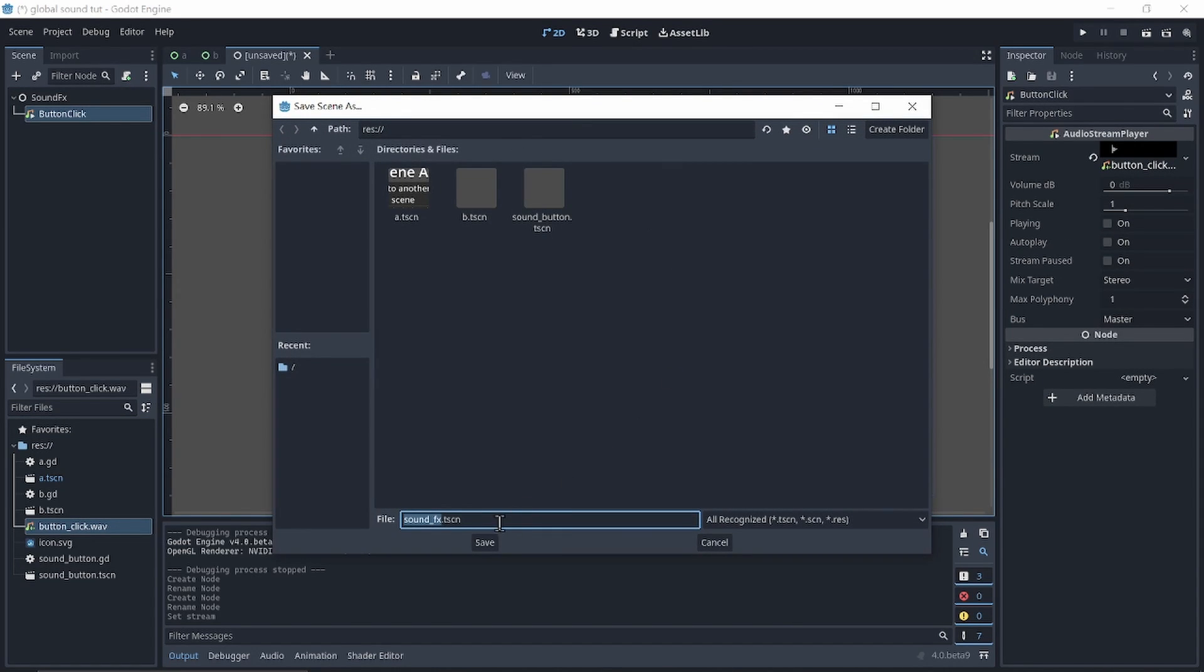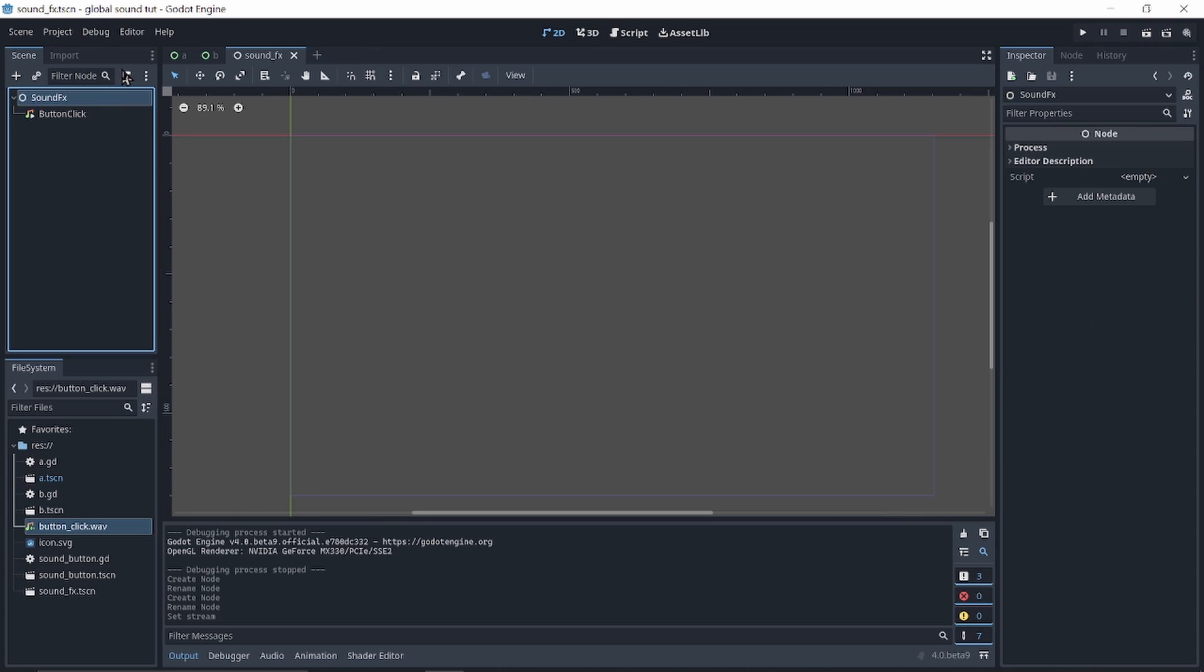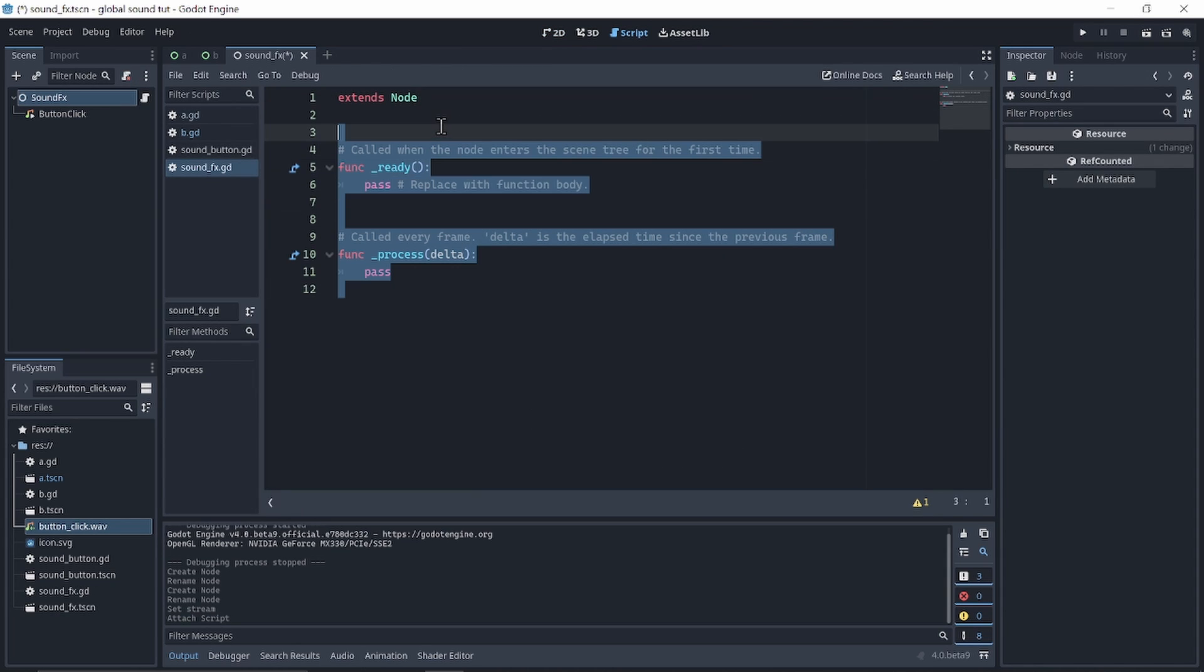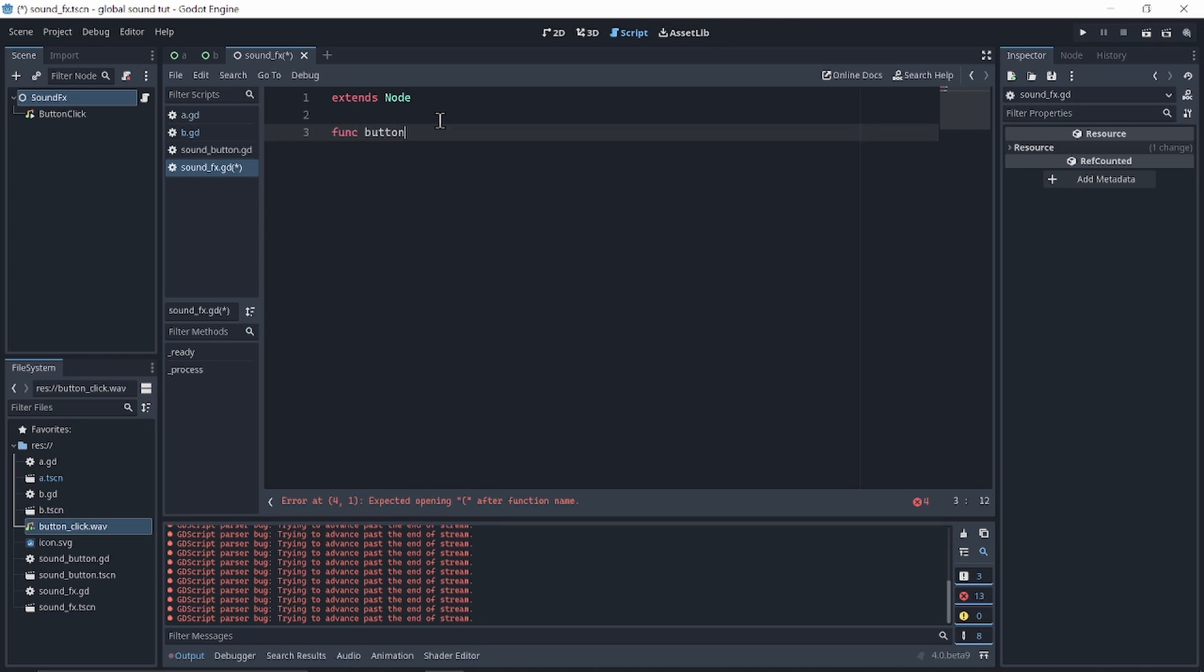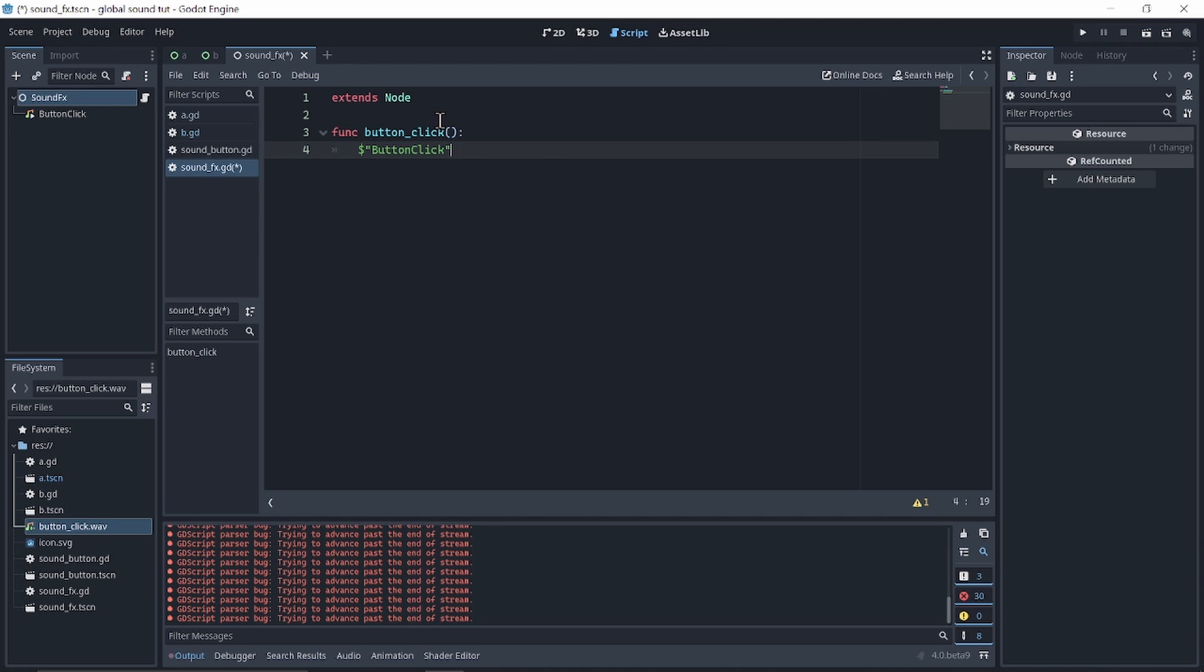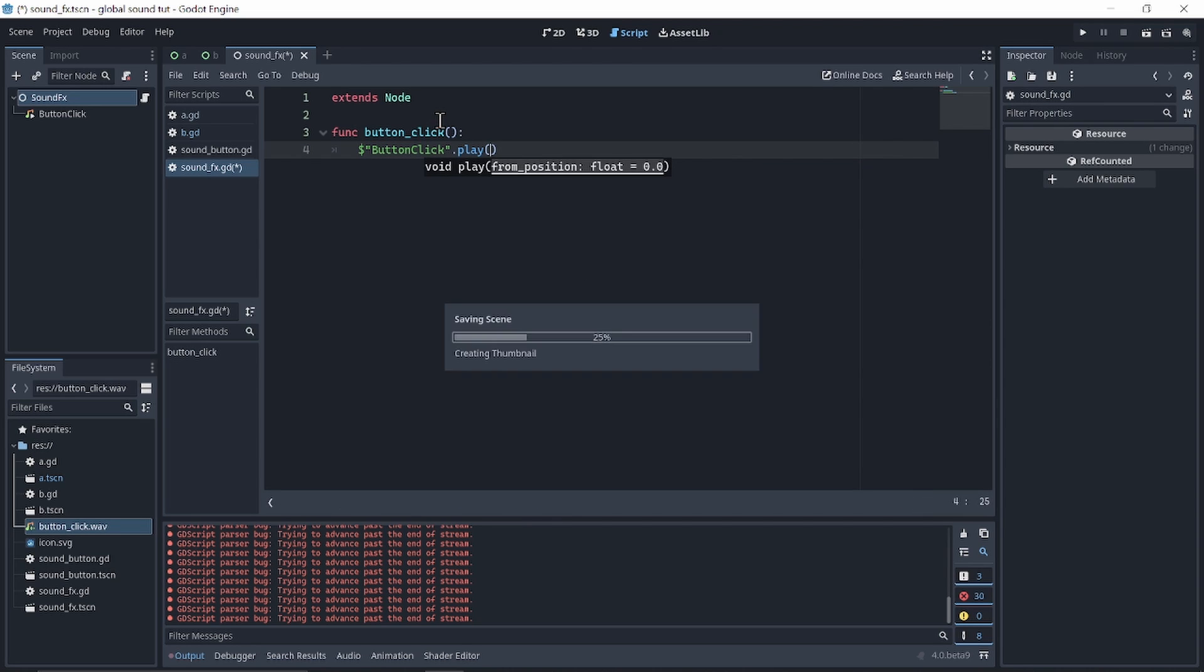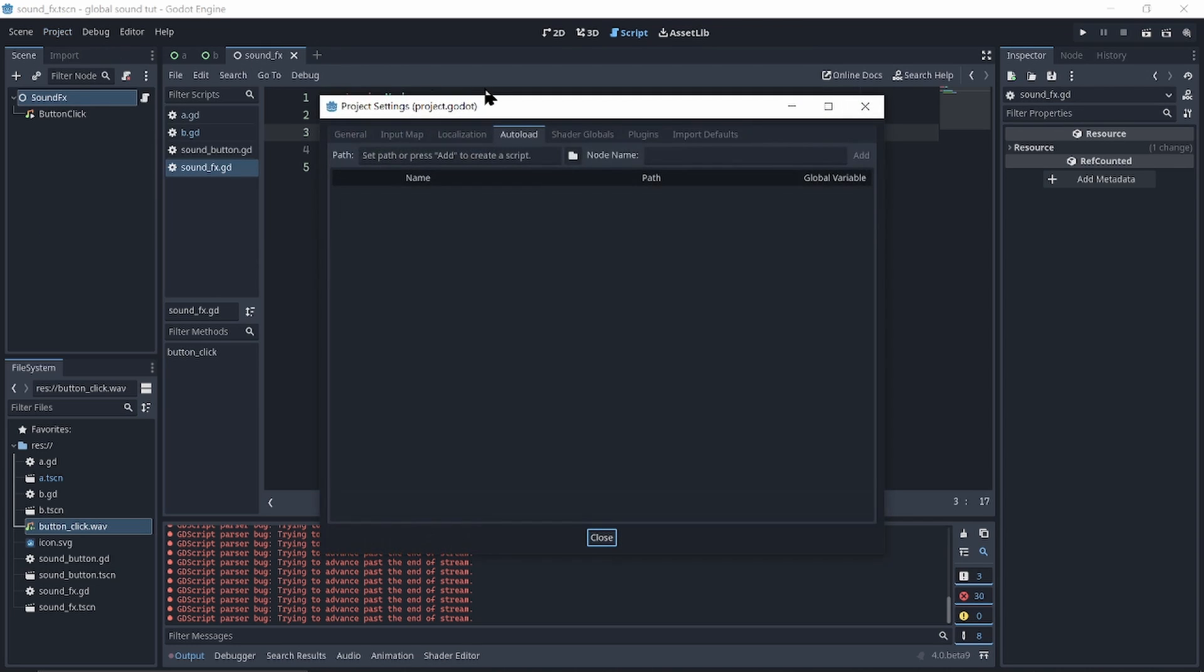Save the scene, create a script. Now make a function called button click. In this function I will get the button click and play the sound. Now go to project, project settings.